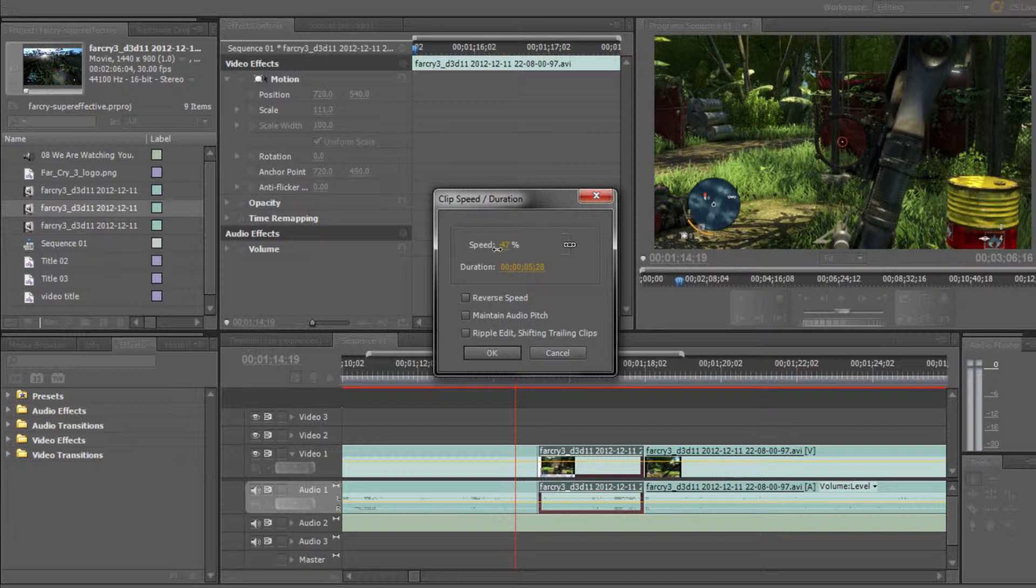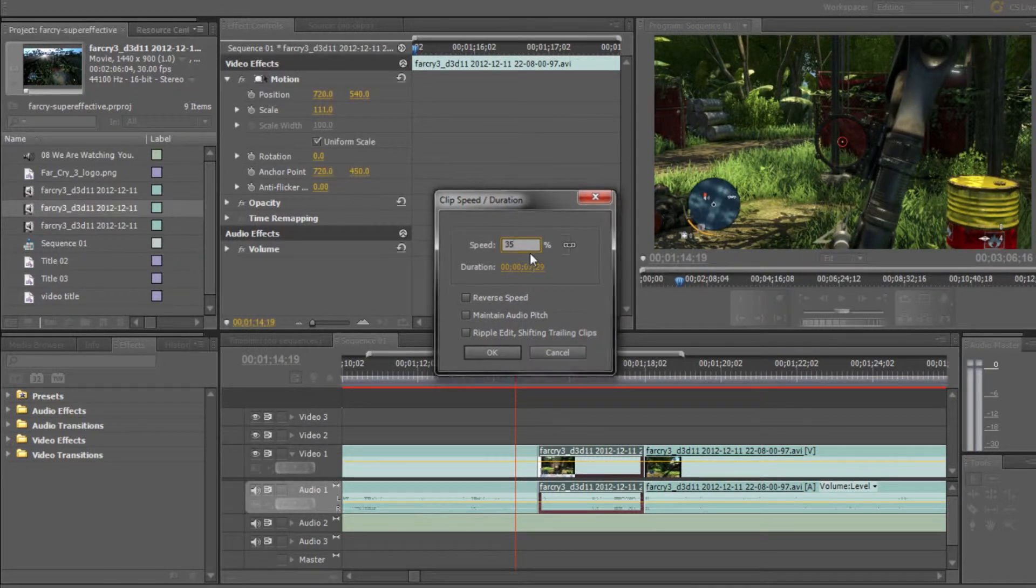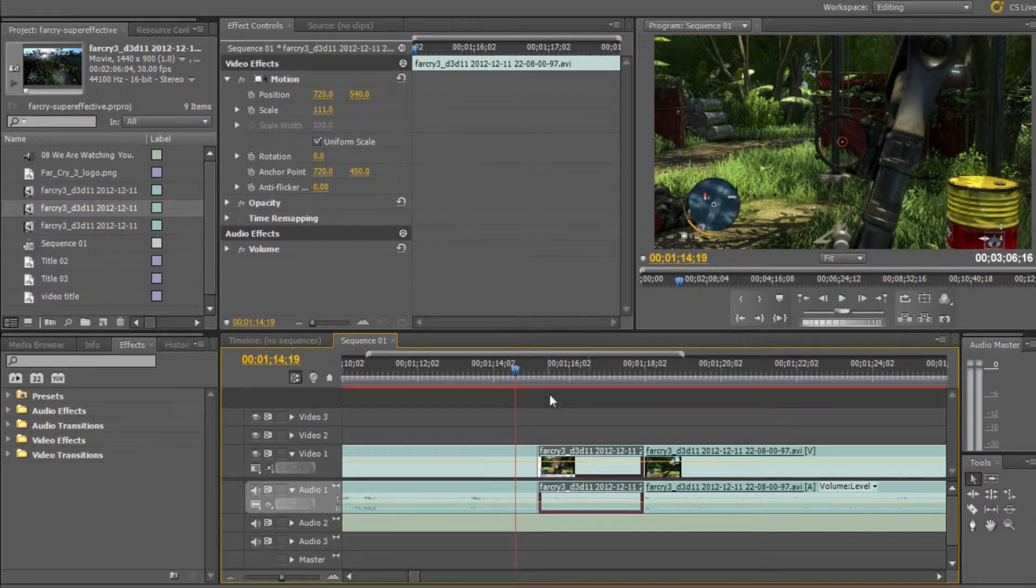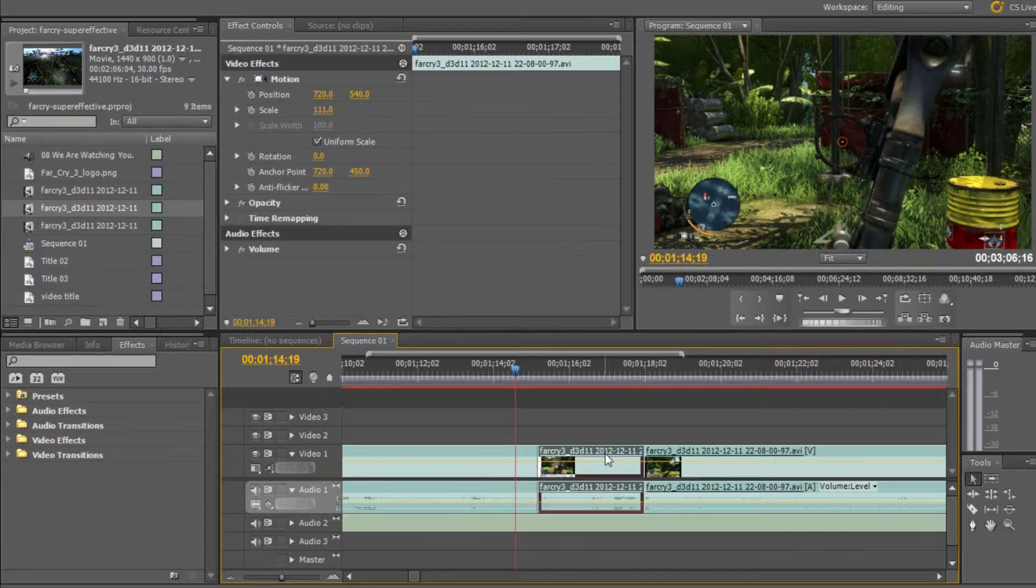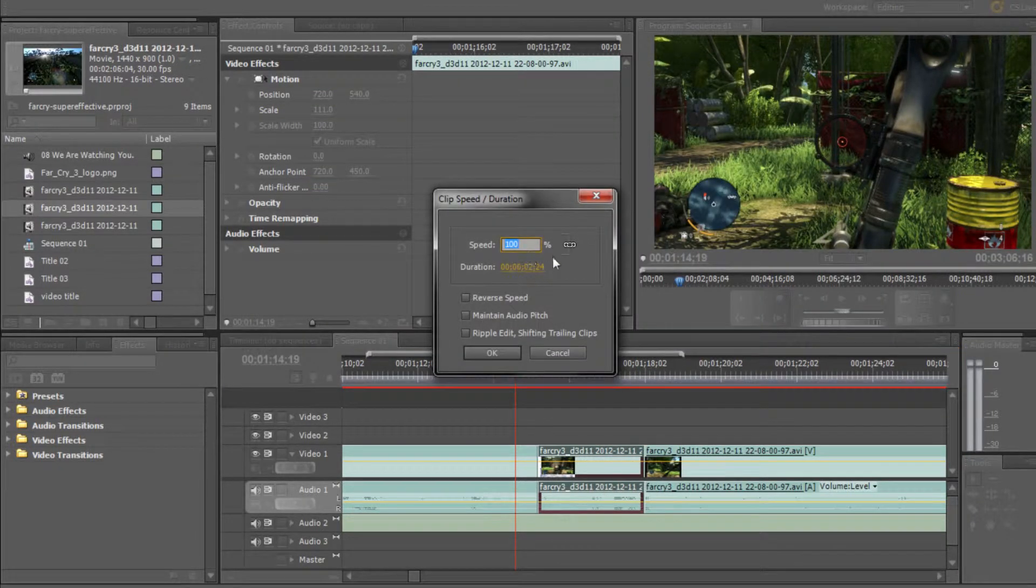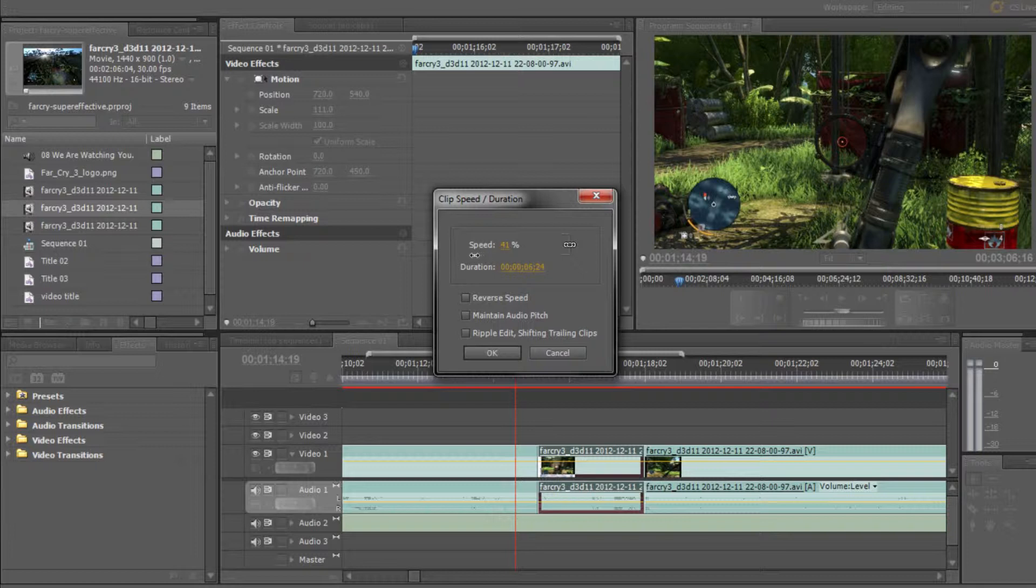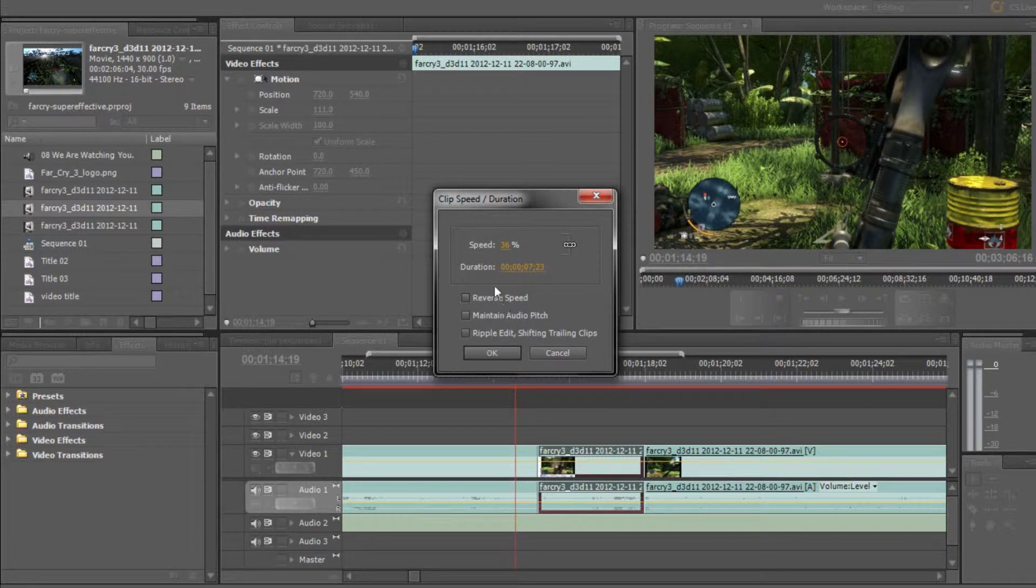Now let's go for 35%. You can type in or use the scroll bar, 35%. And you have a few options here.